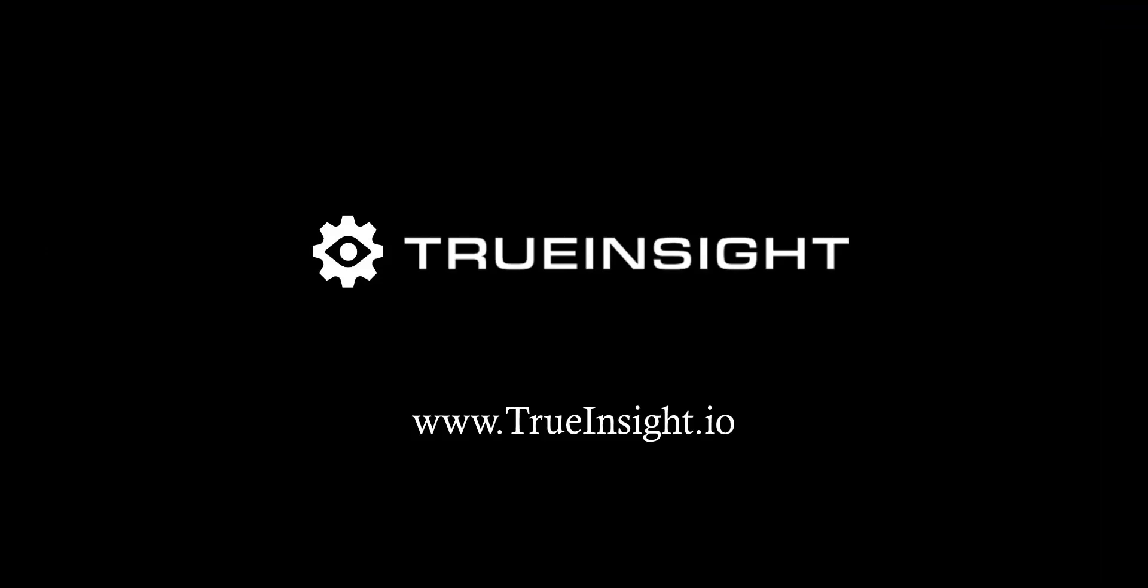This fun example of Altair WinProp just begins to showcase what is possible within our full suite of engineering software. If you have any questions or comments, please reach out to us at trueinsight.io.